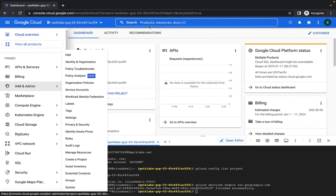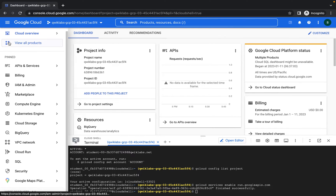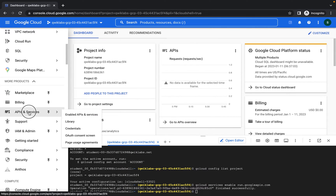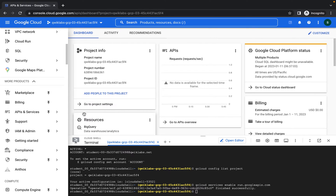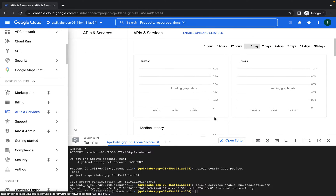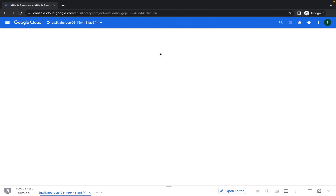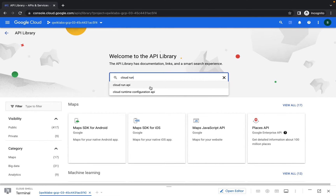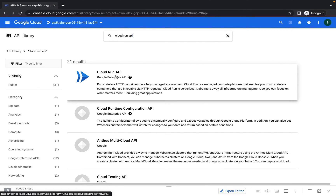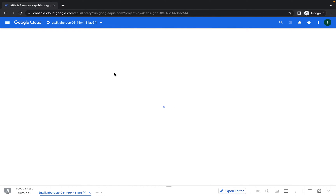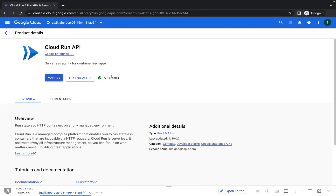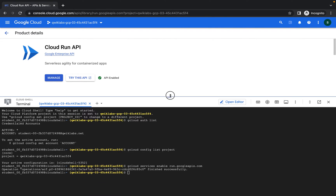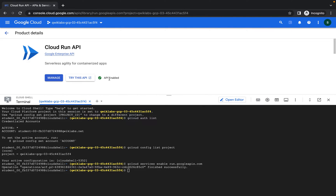If you want to enable with the UI, from the navigation menu you can go to API and Services — you'll see that on More Products. From API and Services you can click on Enable API and Services and you'll see that the Cloud Run API has been enabled. You can just search for it, click on Cloud Run API, and see that it has been enabled with our code. If it was not enabled, you would have an option to enable it there.